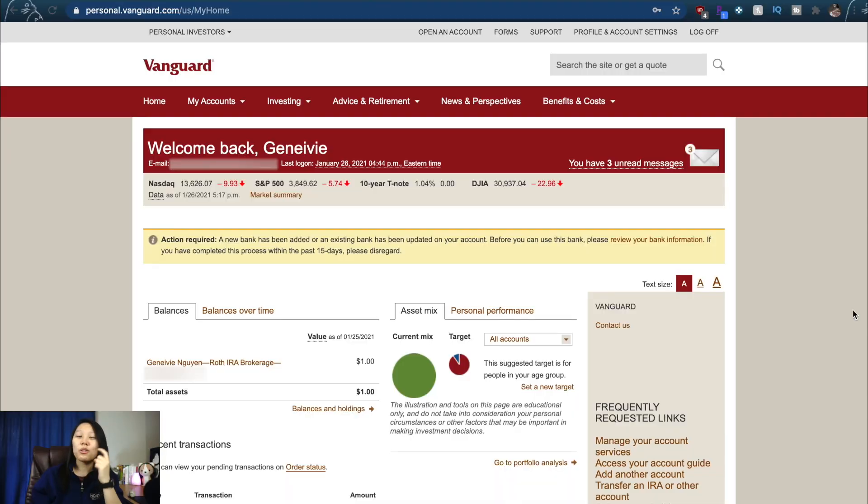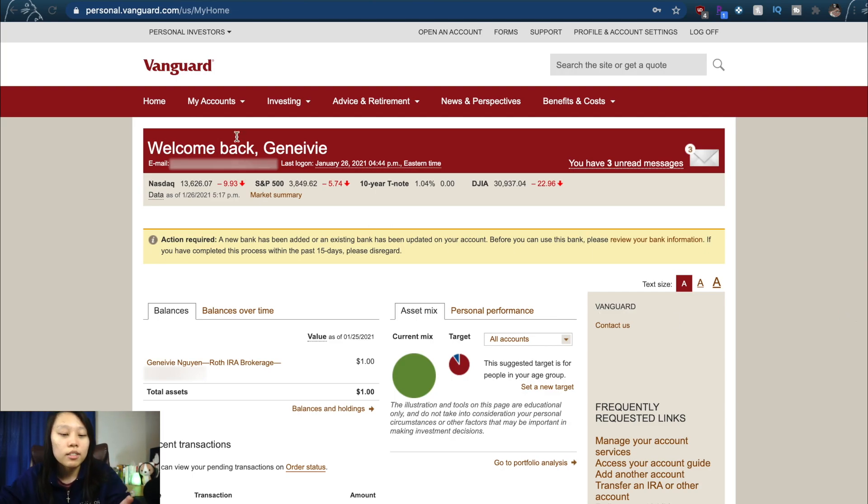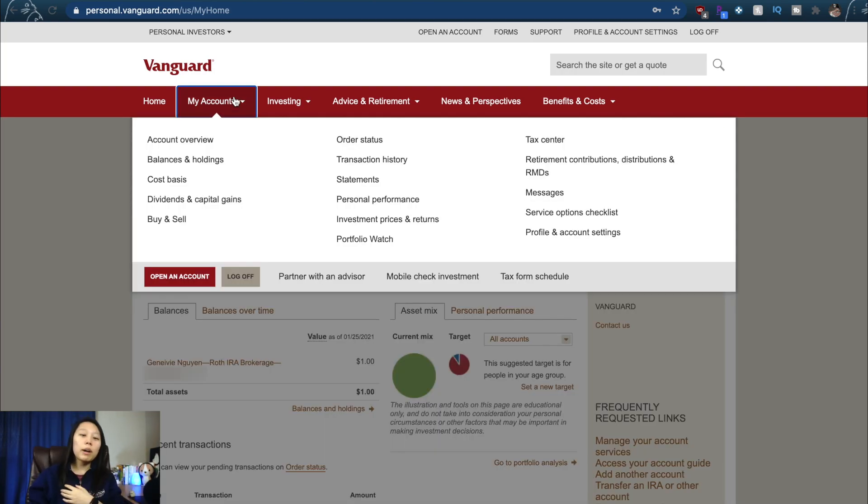Hello, it's Jen, and welcome back to our channel where today I'll be teaching you how to buy a stock in Vanguard. Let's go! There's one page you need to get to to buy your stock, and there's three different ways to get there. All you need to do is log into your Vanguard account, which looks like this.